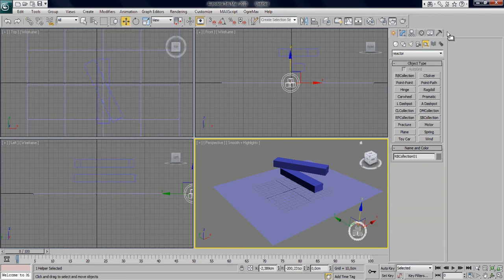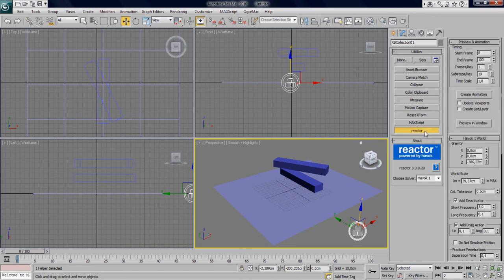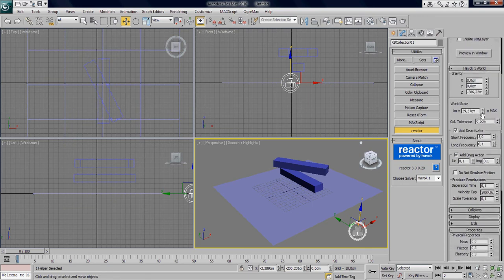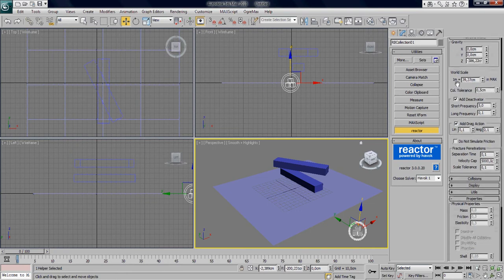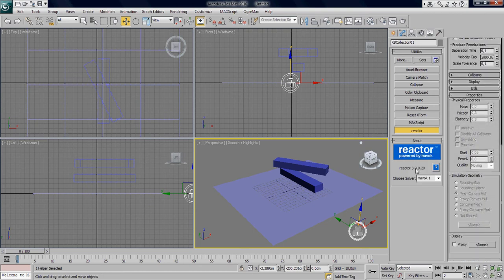I'm going over to the utilities tab and Reactor. So what we got here is previews. We got the collision tolerance which is usually pretty high up, so make sure you press 0.5.